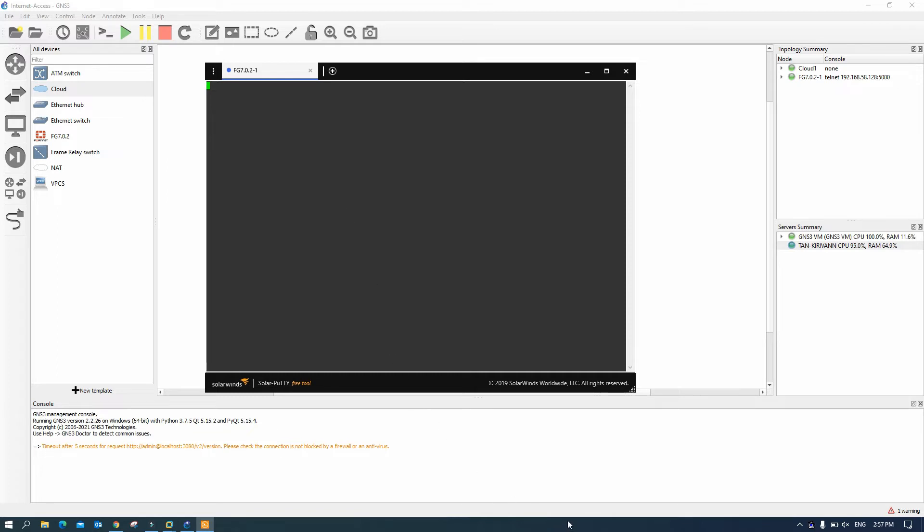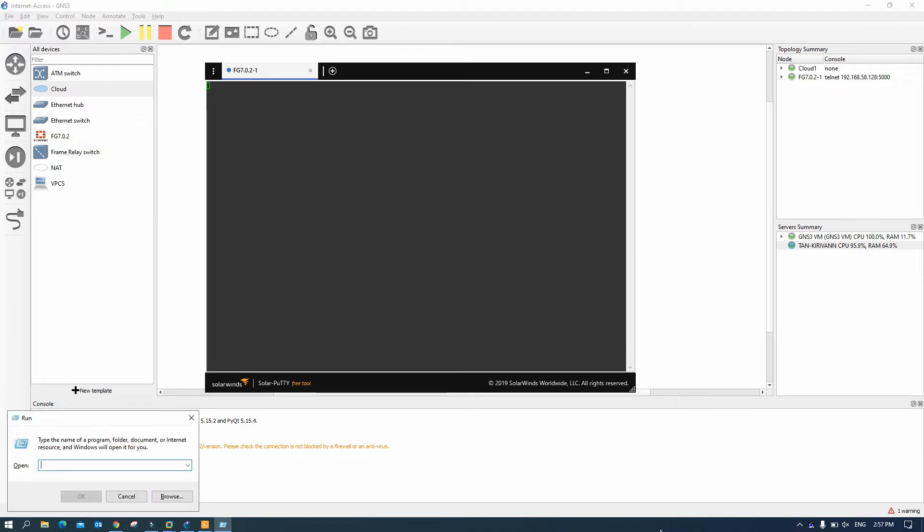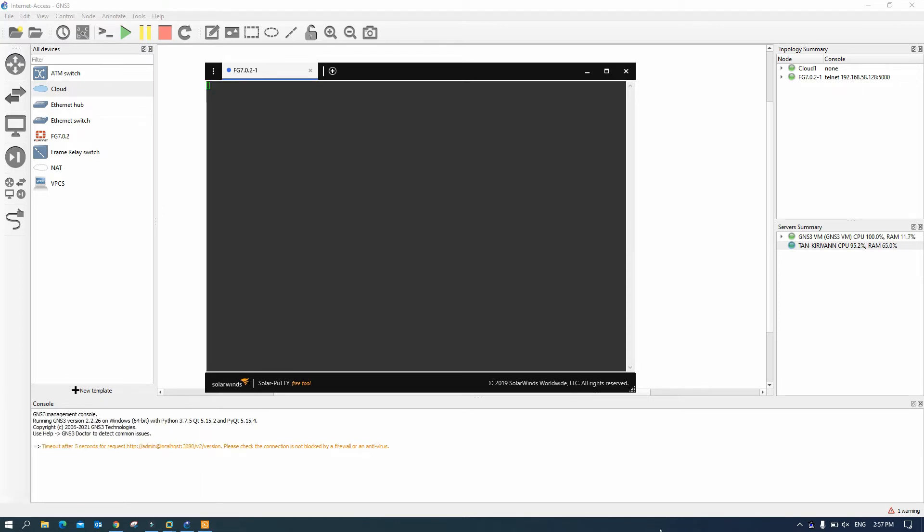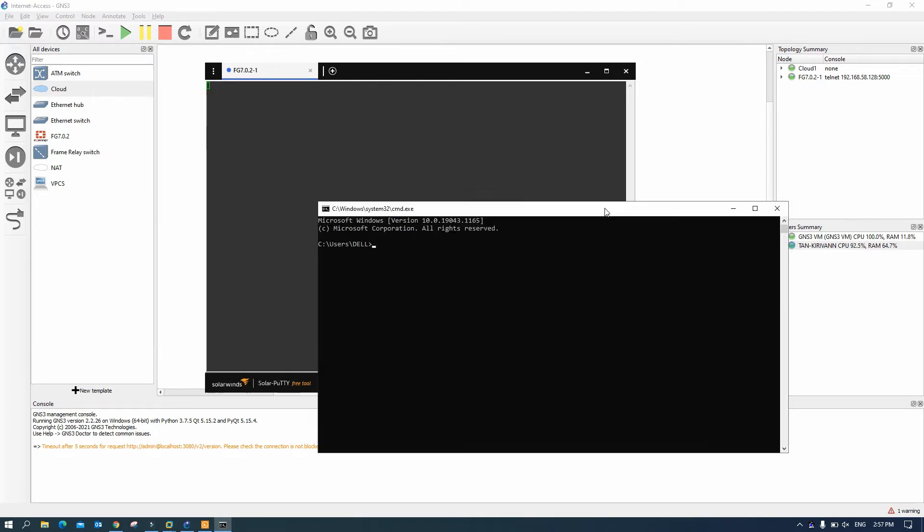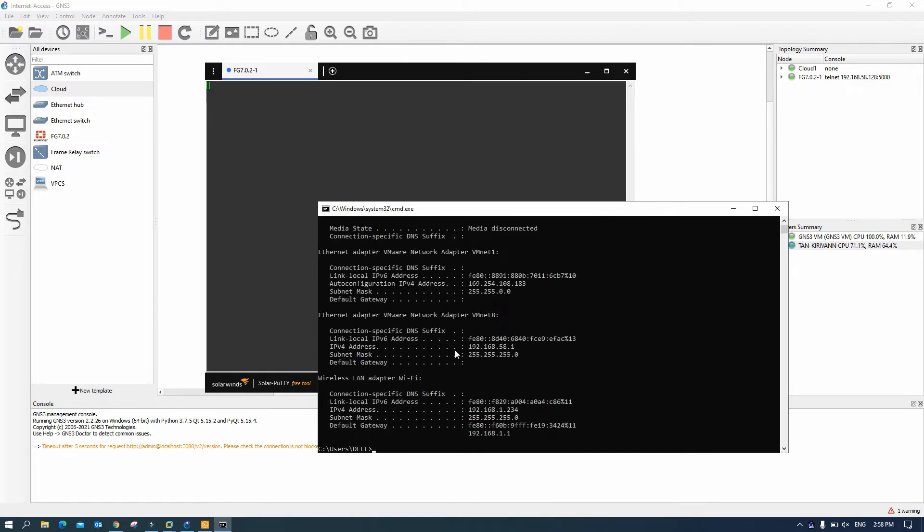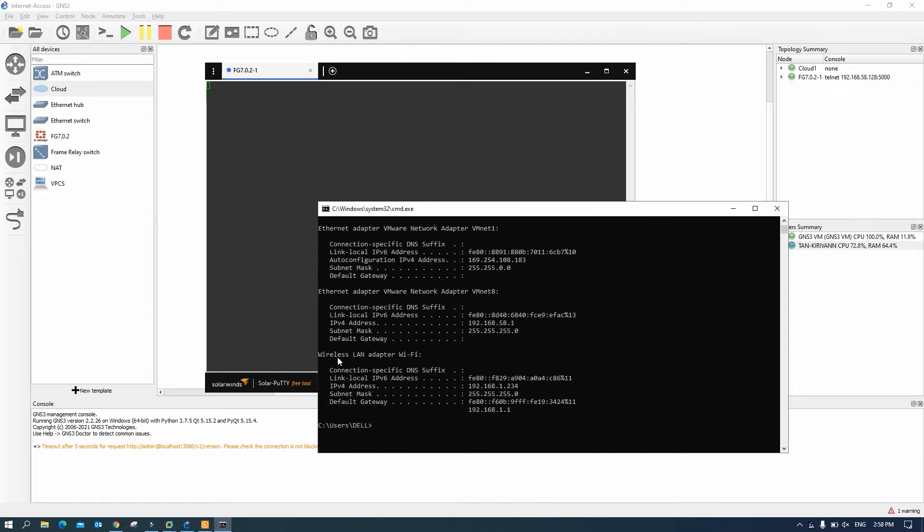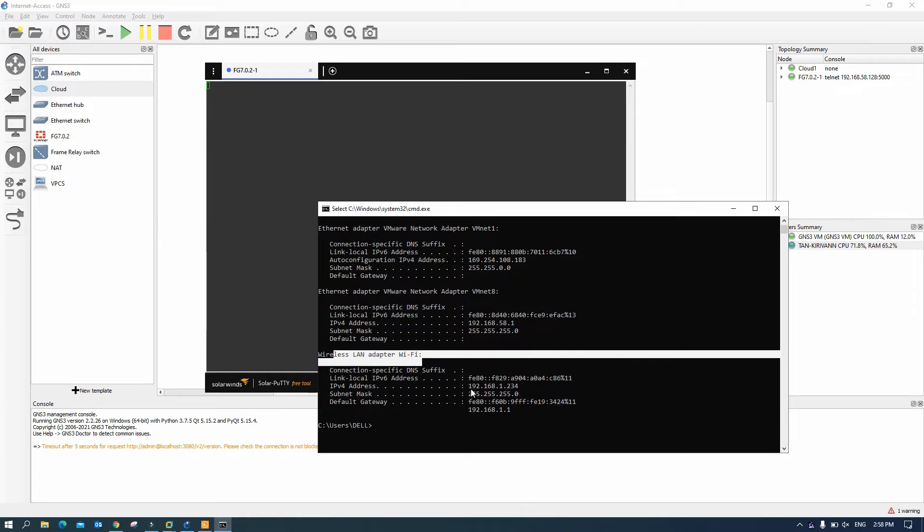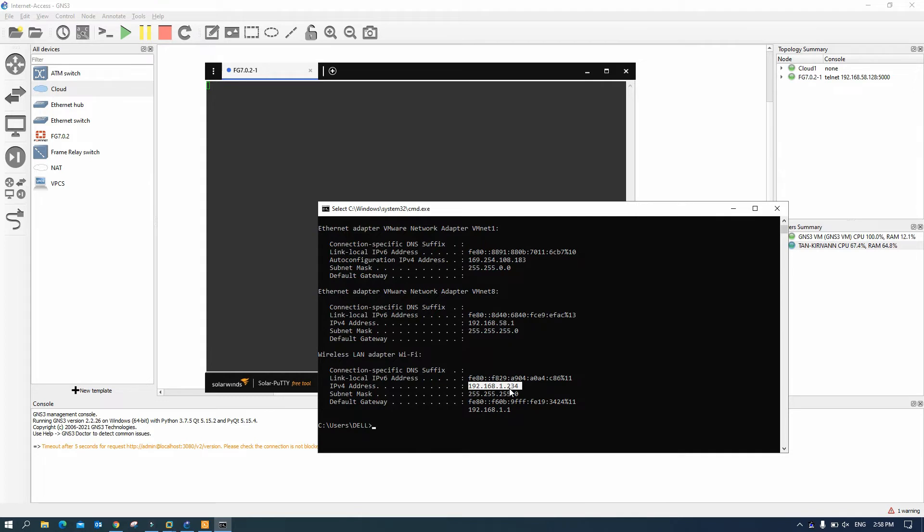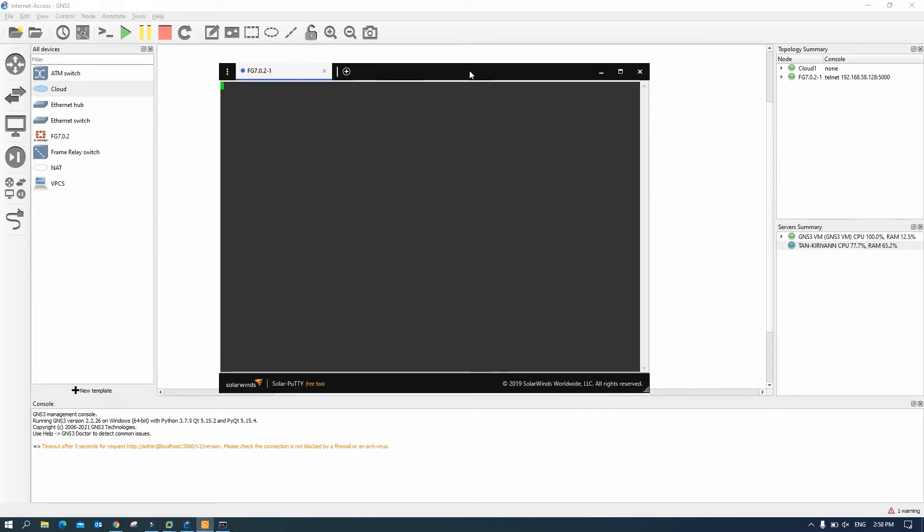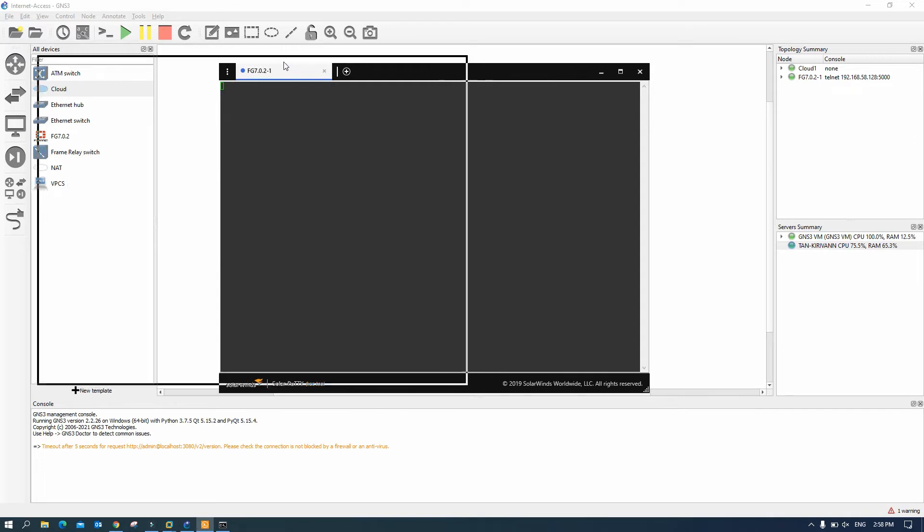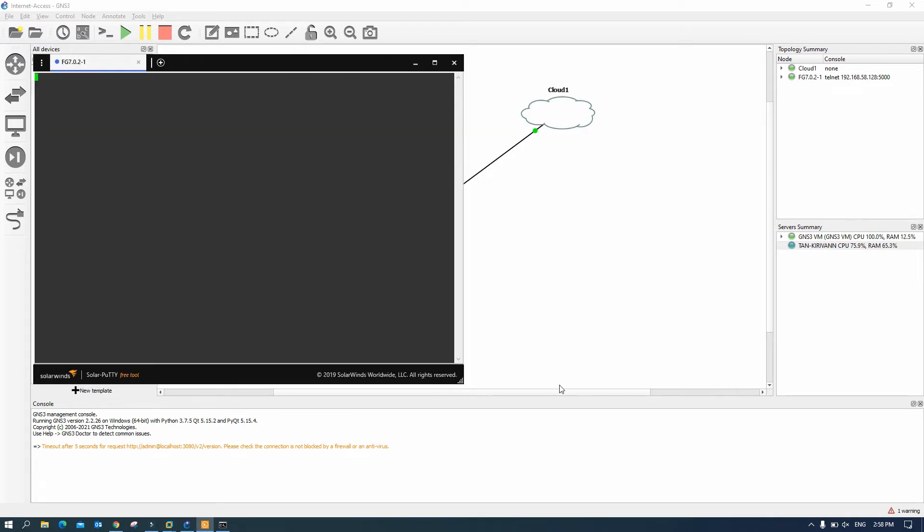While we are waiting for the fortigate firewall, let's check with our IP address. Okay my wireless LAN adapter here, so I got 192.168.1.234. Okay so my gateway is 192.168.1.1. I will use 192.168.1.2 for the fortigate firewall. Let's wait for the fortigate firewall to start up.